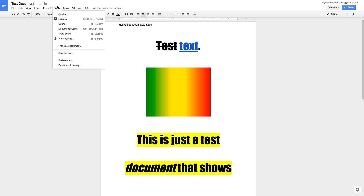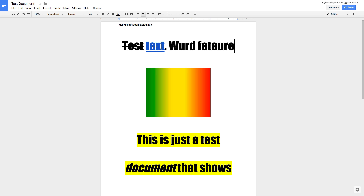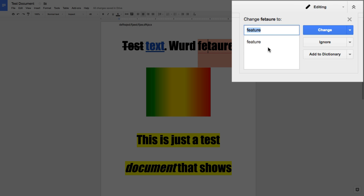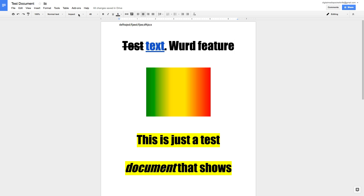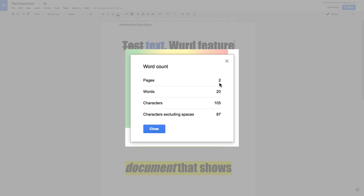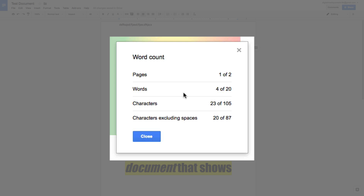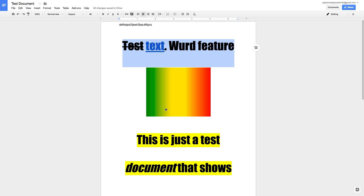In the Tools menu, Docs has some great features. For spell check, click the Spelling option. I'll misspell 'feature' again — we see the red underline, and clicking Spelling prompts Google to suggest the correct spelling. Click Change and it's automatically corrected. You can also get a word count from Tools > Word Count, which gives a count of all words in the document. You can even highlight a specific paragraph and run Word Count to see how many words are in just that section.